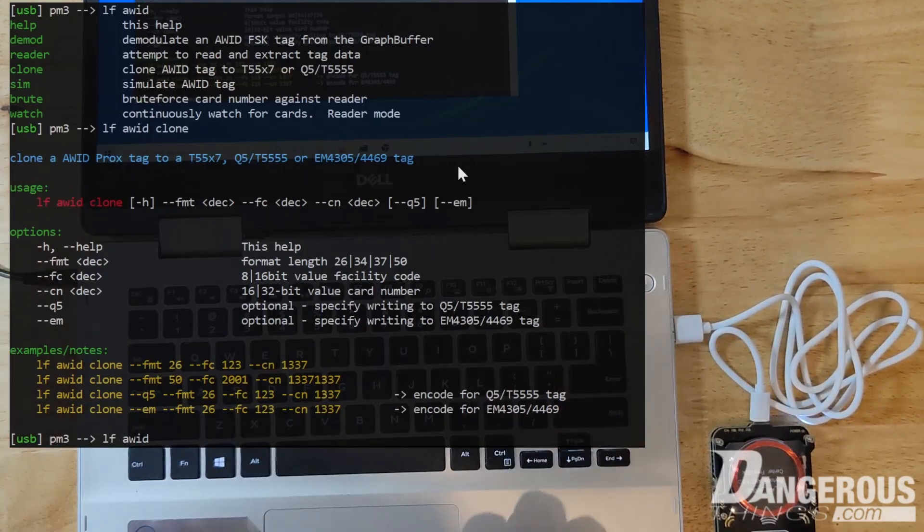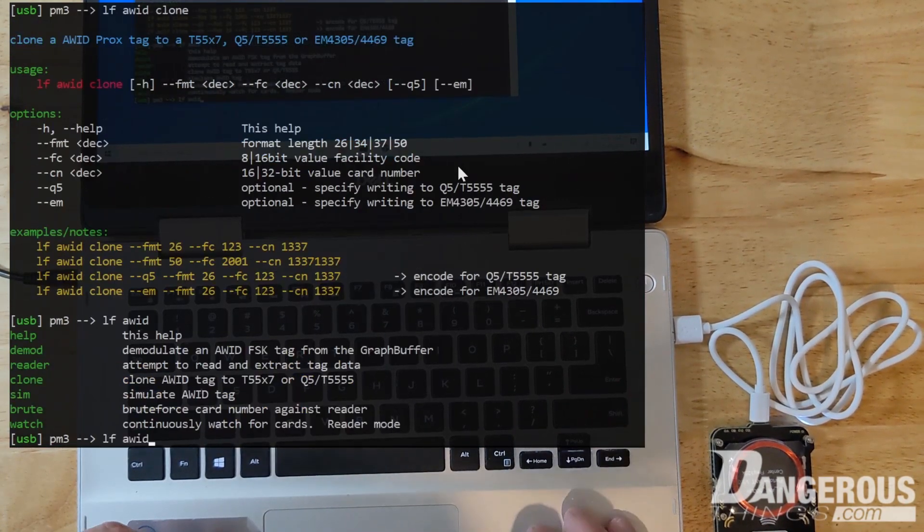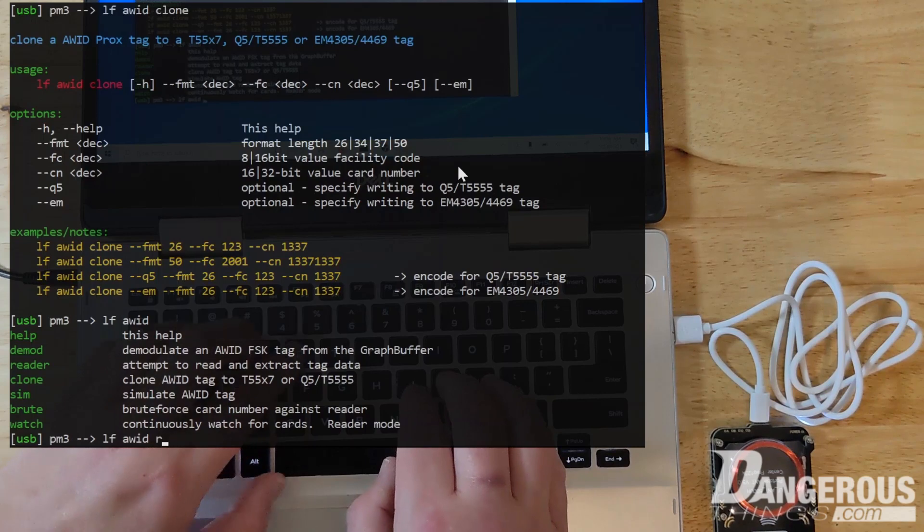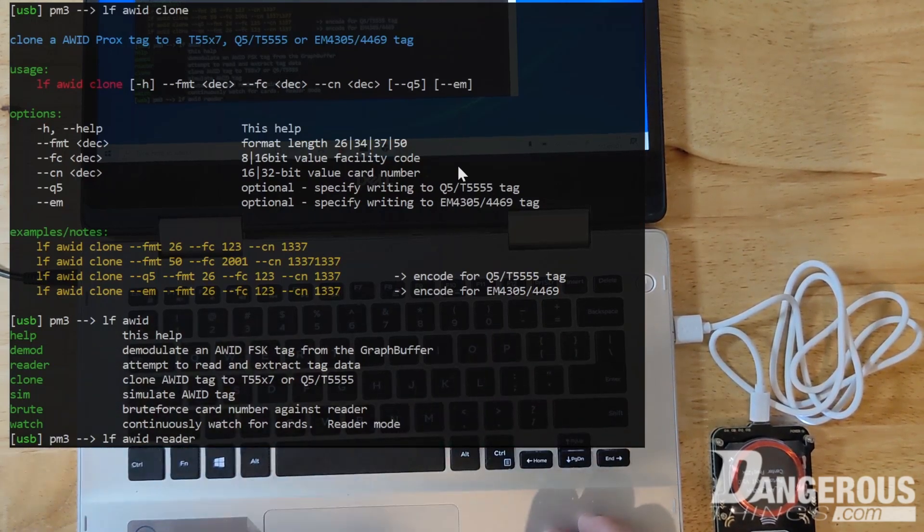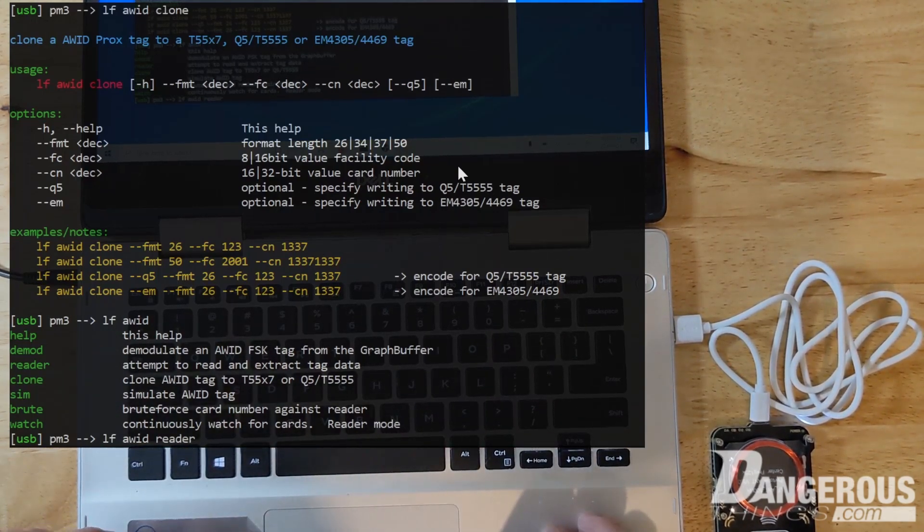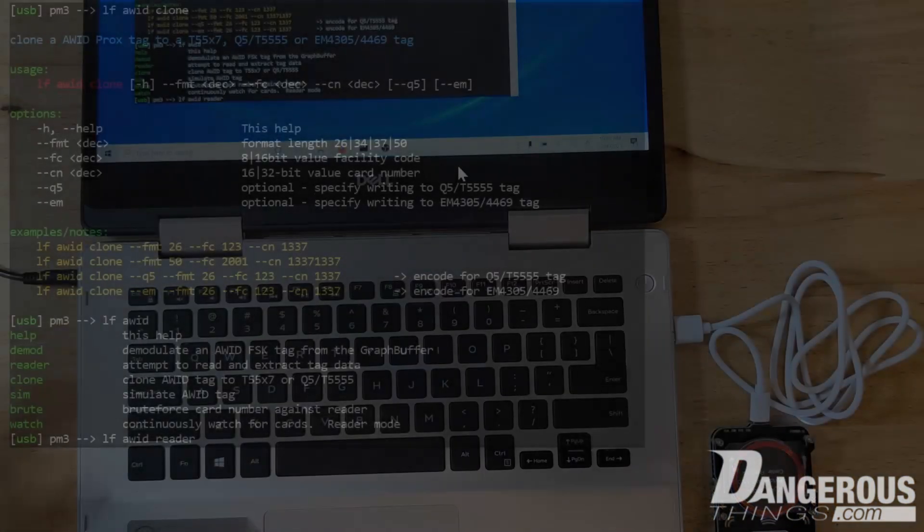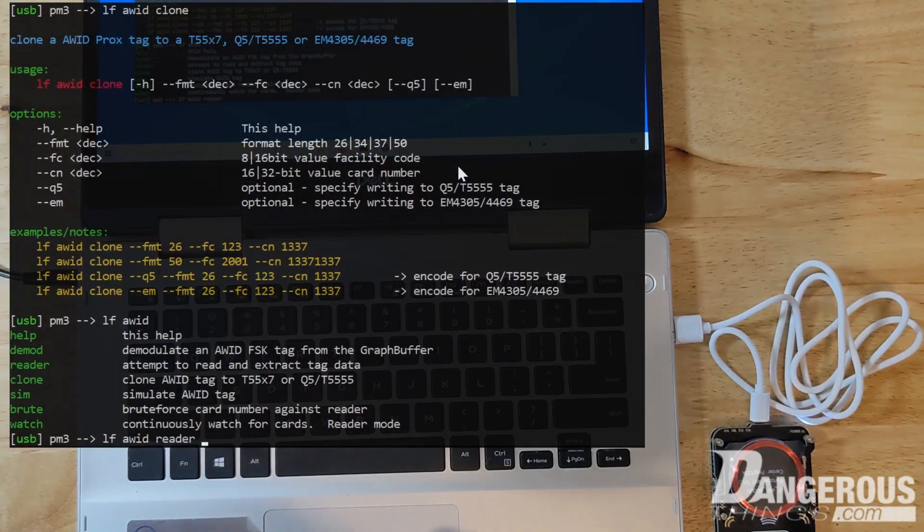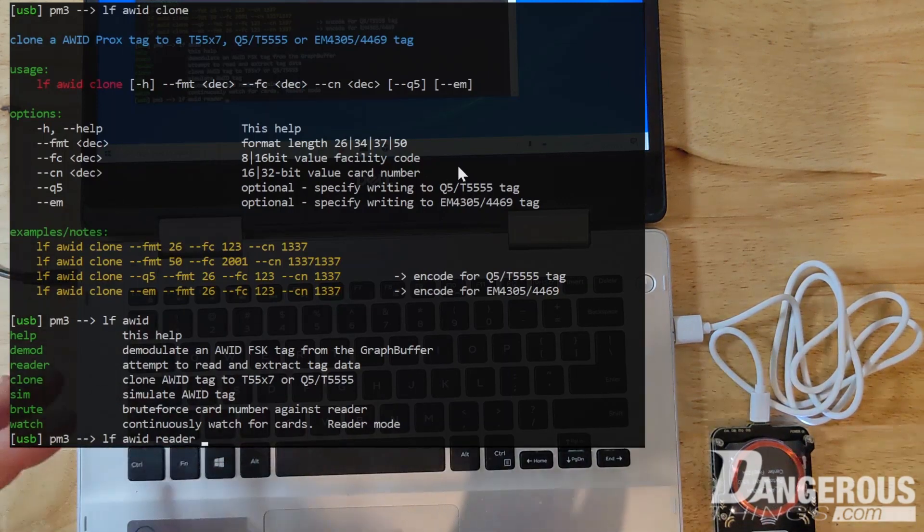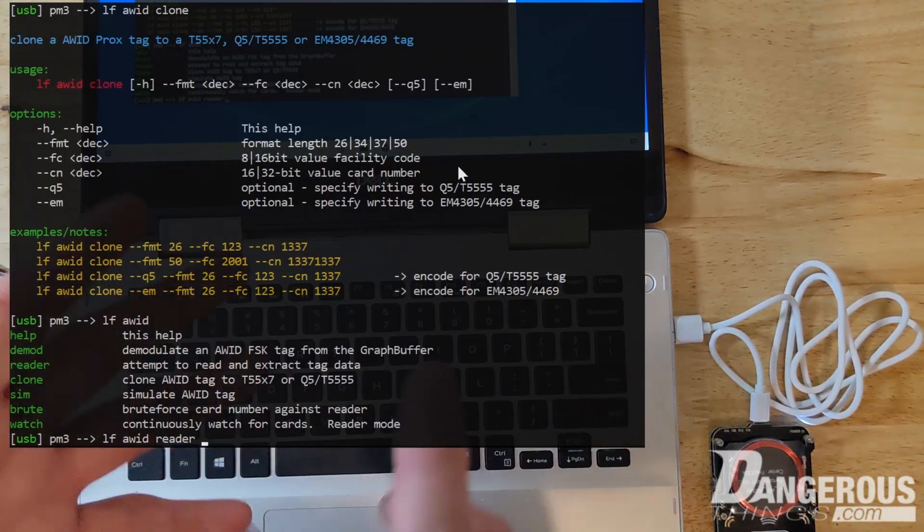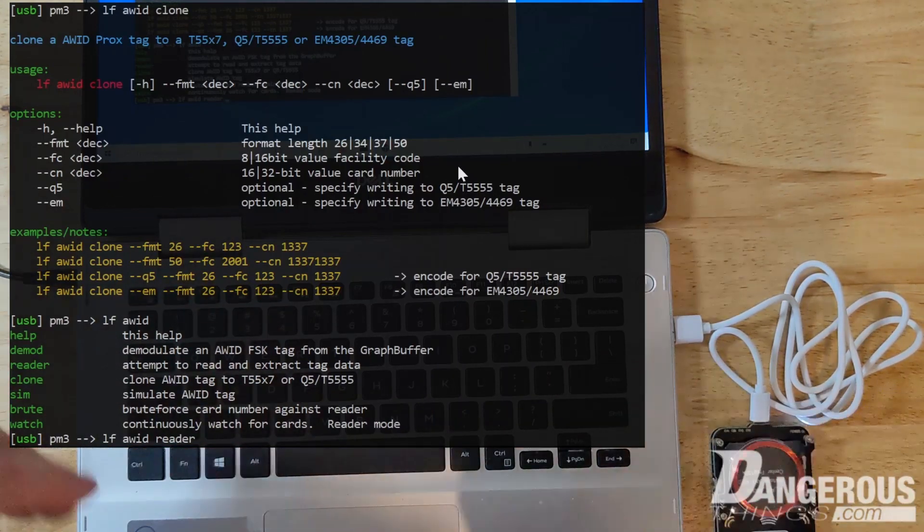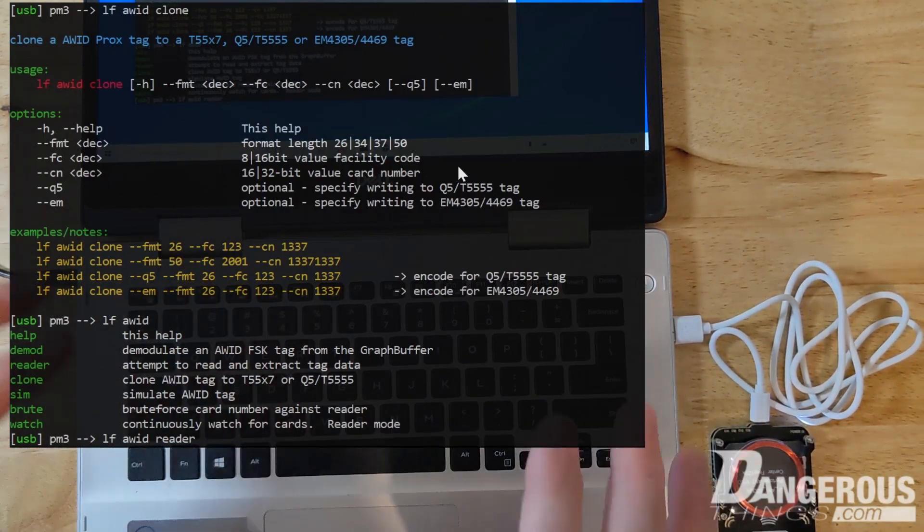So let's say you did have an AWID card. You would want to do a read first and I might actually have an AWID card. Let me go dig one up just for fun. Okay, I do have one. I'm going to make a collection of different types of LF cards just to make a separate video about how to do the cloning part and how you would read the ID, interpret it and then clone it to another tag. So that's in another video.